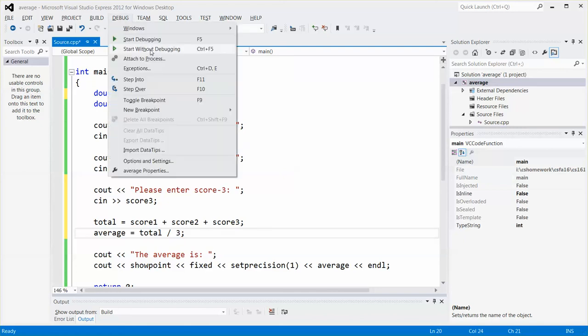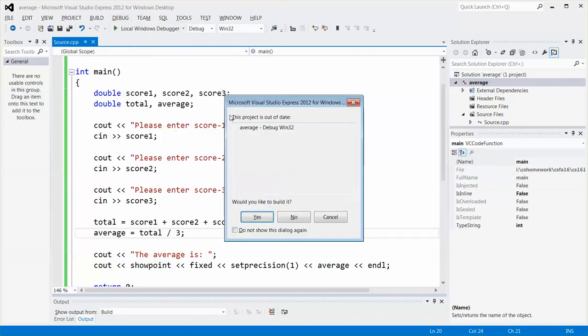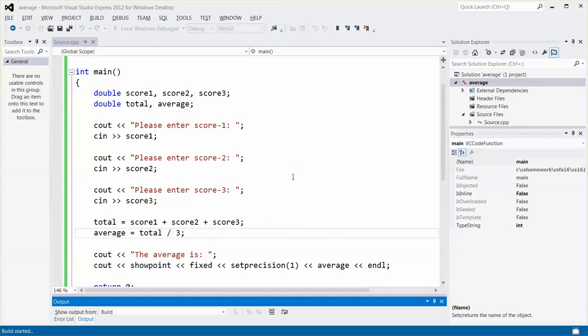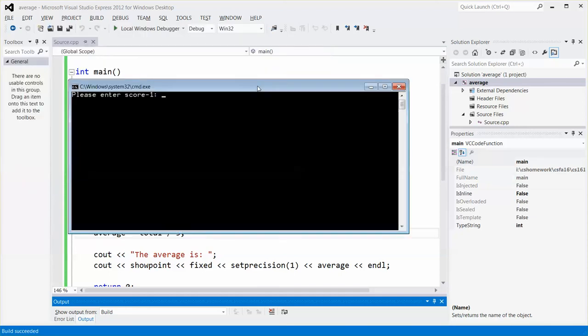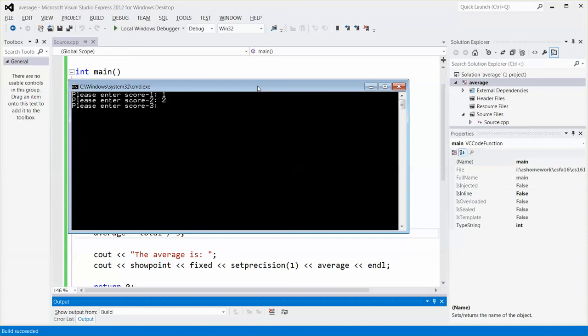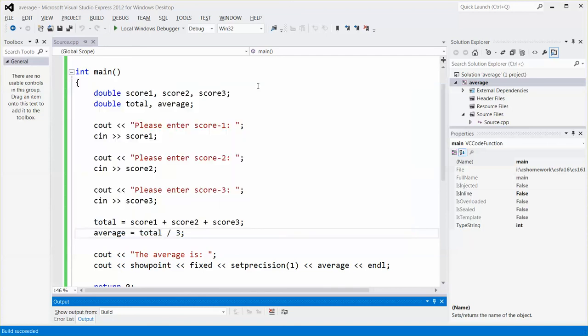So again, quickly do a test. And then score 1, assume I put 1. Score 2, I put 2. Score 3, I put 3. That's correct. Because 1 plus 2 is 3, 3 plus 3 is 6, 6 divided by 3 is 2. There you go.